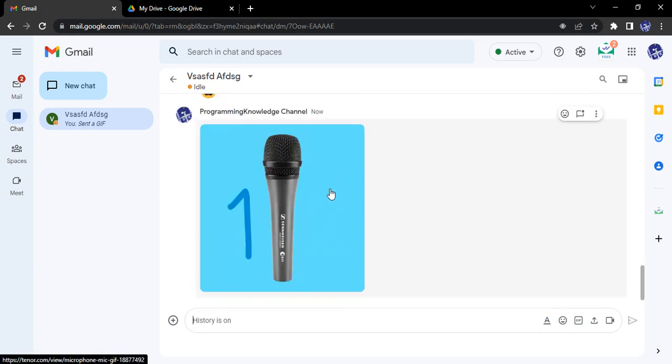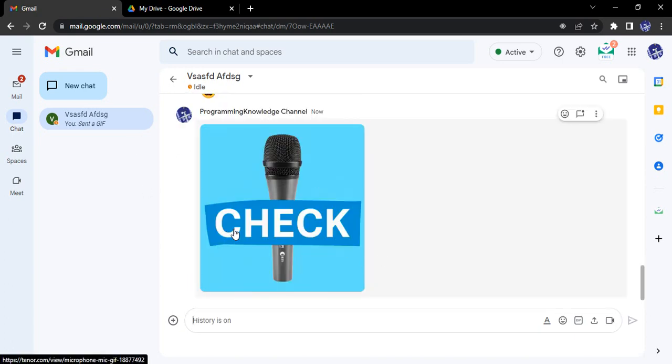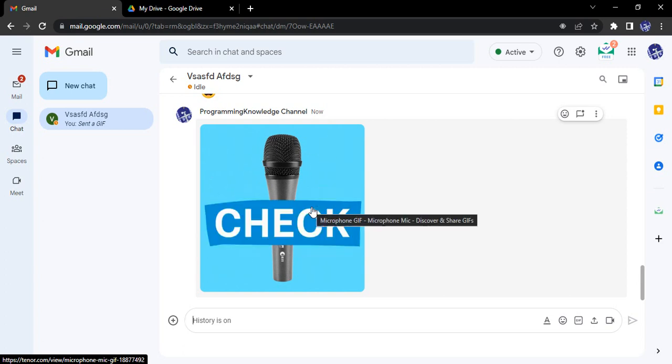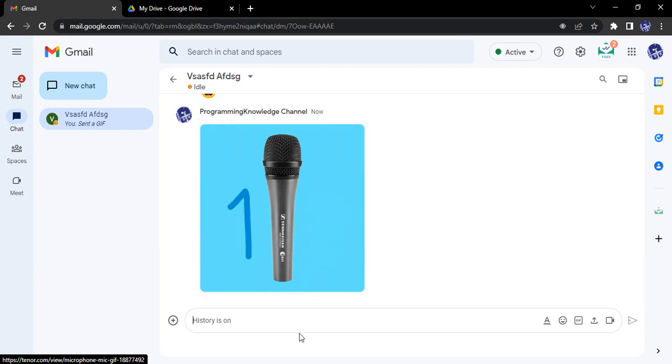This is how the results would be shown. That's it for this video, thanks for watching.